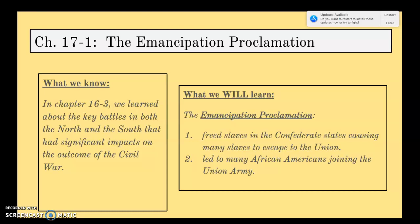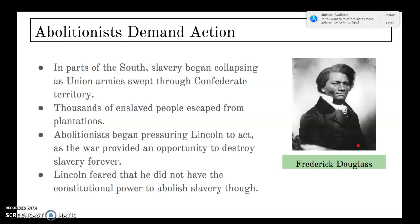A little bit of review from Chapter 16.3 — we learned about the key battles in both the North and the South that had significant impacts on the outcome of the Civil War. What we're going to learn today is the Emancipation Proclamation. It freed slaves in the Confederate states, causing many slaves to escape to the Union, and it led to many African Americans joining the Union Army.